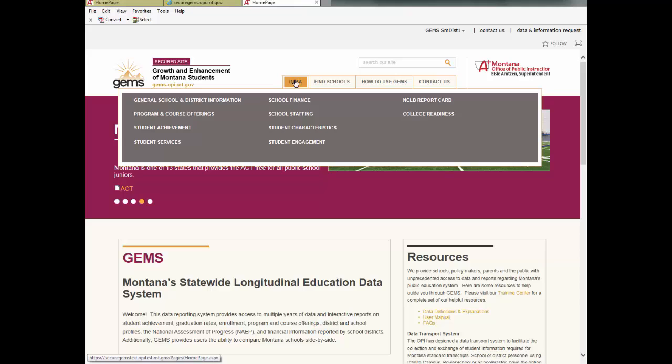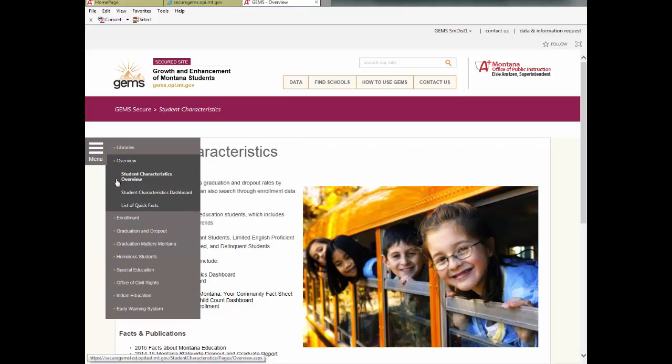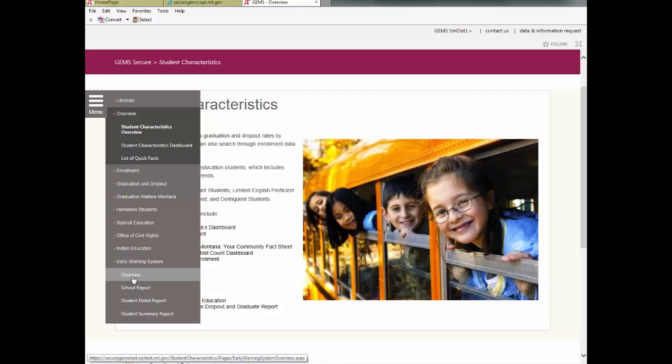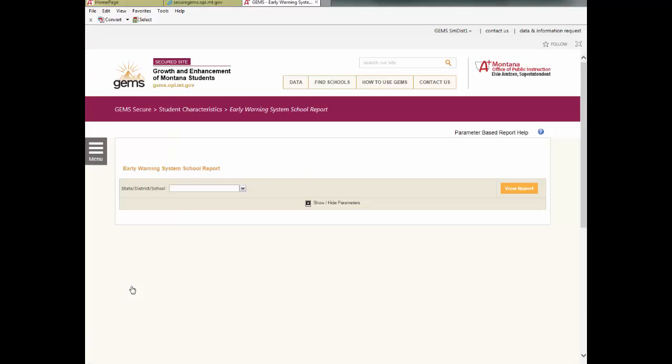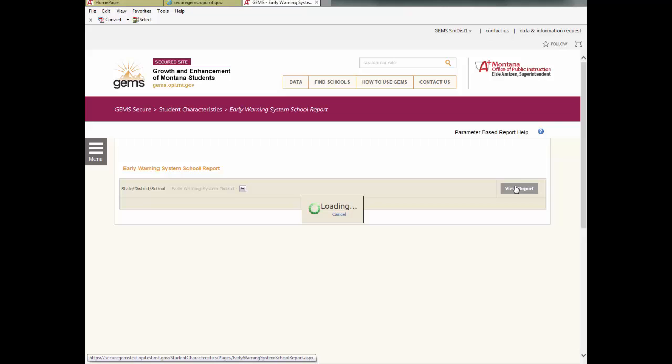Once you are logged in, click on Data at the top. Go to Student Characteristics and click on that. Click on Menu at the left edge of the page. Go to the Early Warning System and click on that. A list of the four pages available in the Early Warning System will come up. Click on the second one in the list, the School Report. Whenever data is uploaded into the EWS, GEMS automatically directs you to this report once the upload is complete.